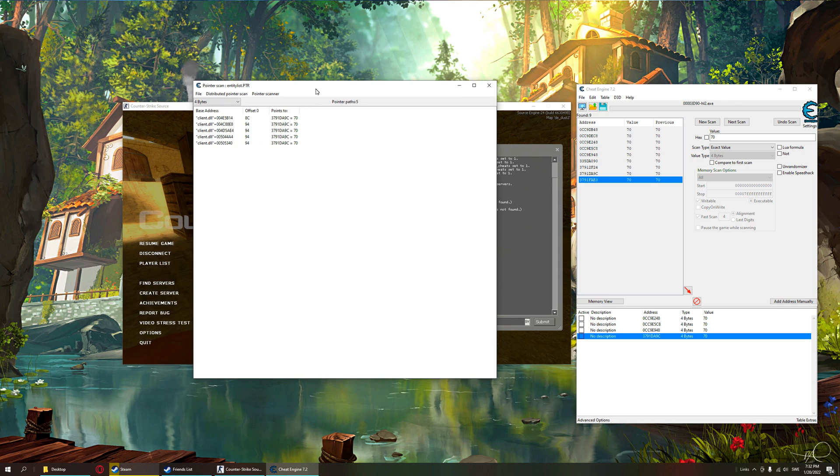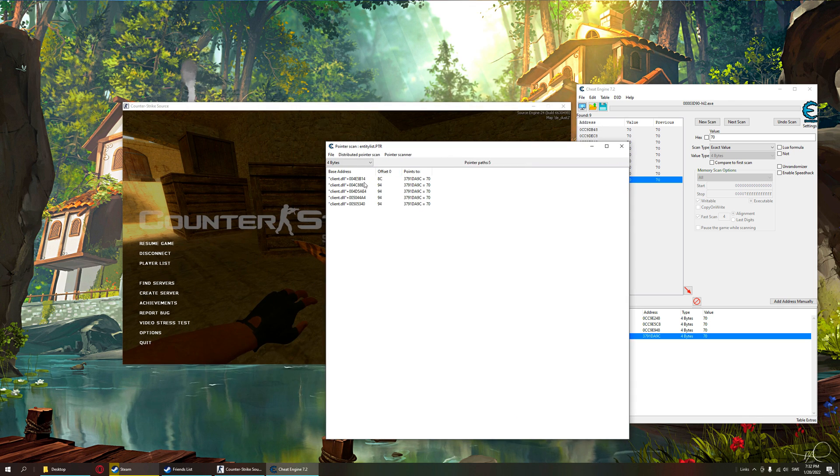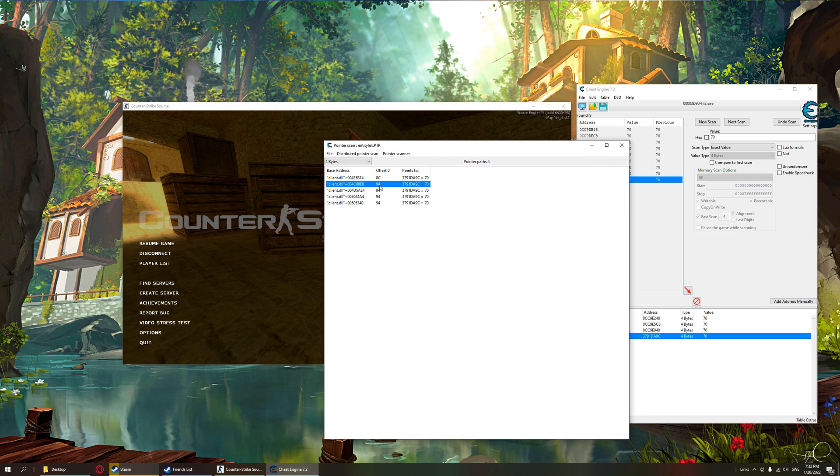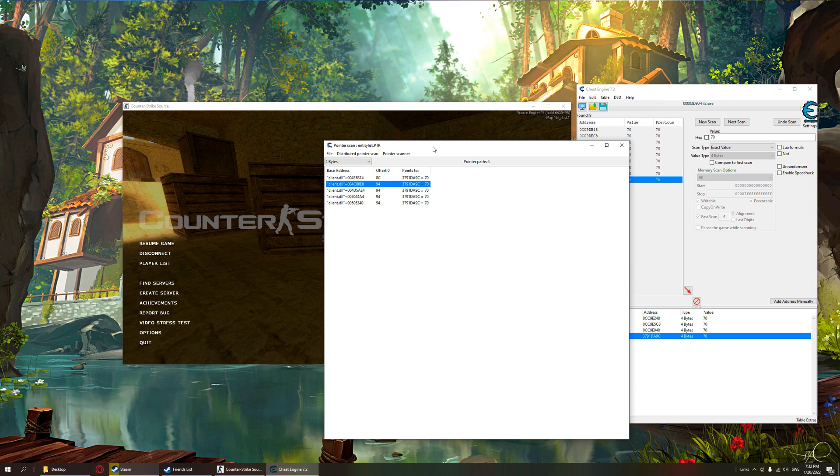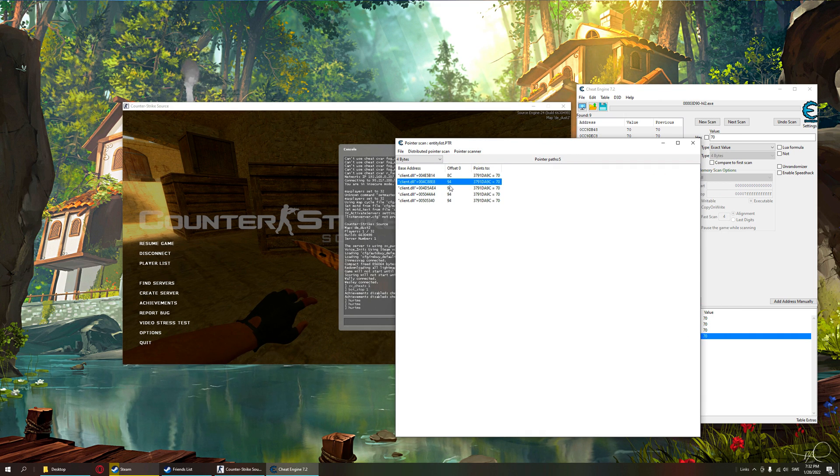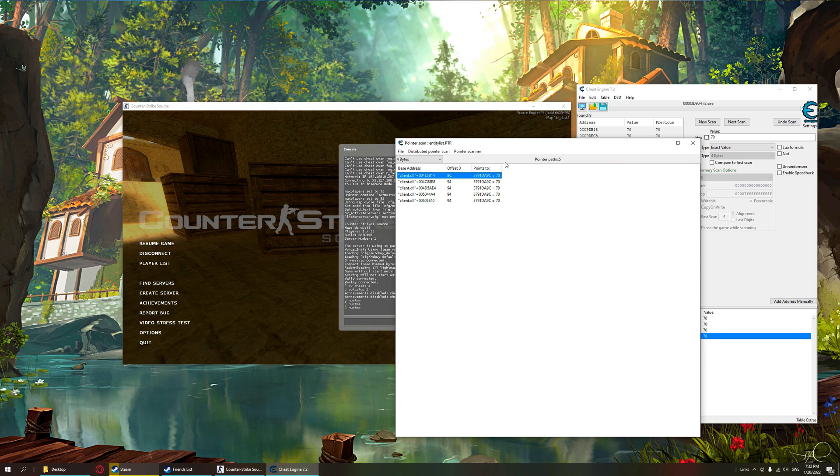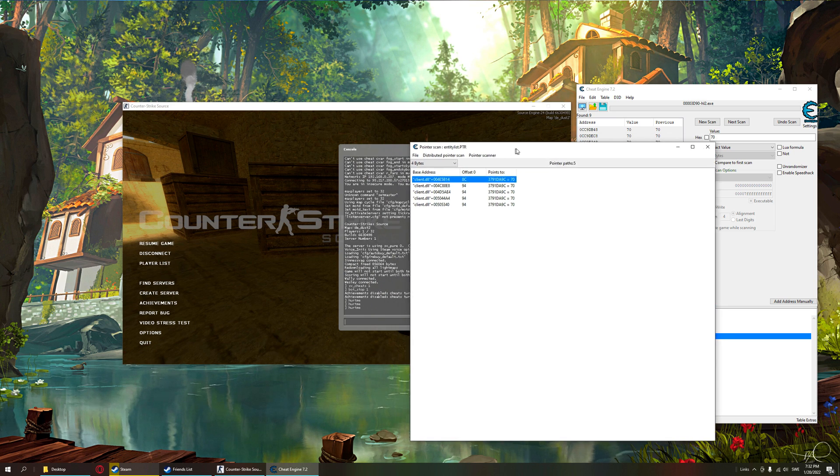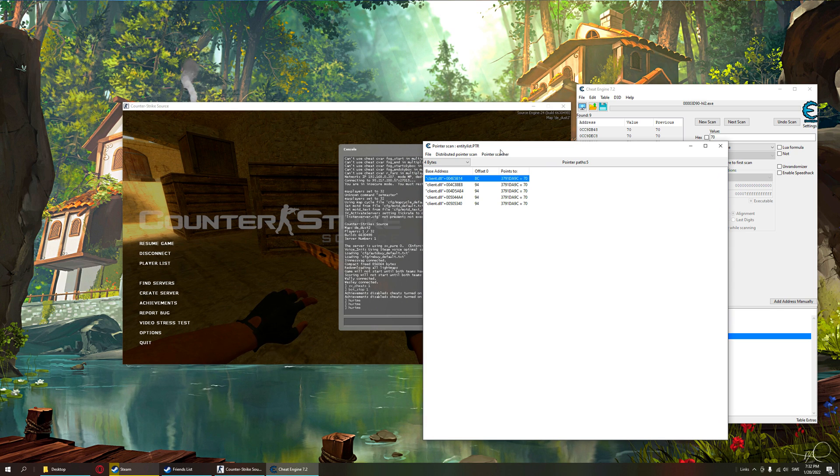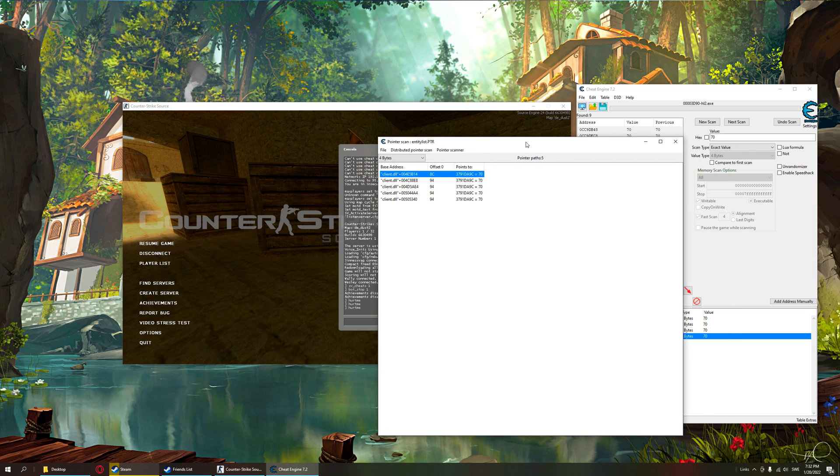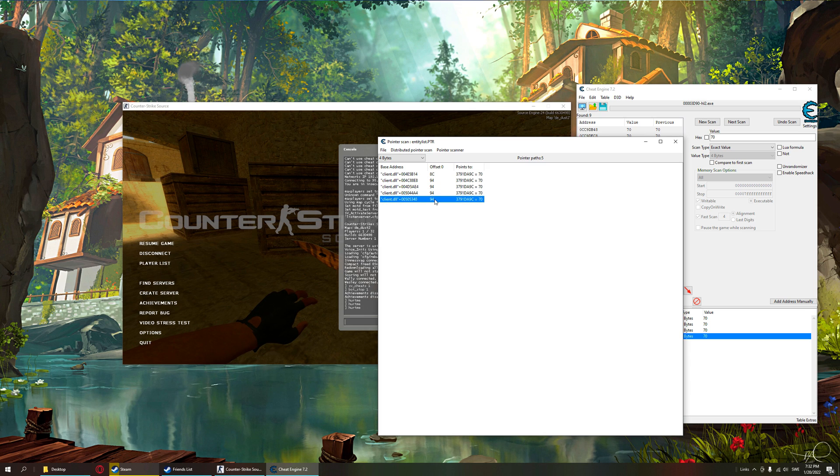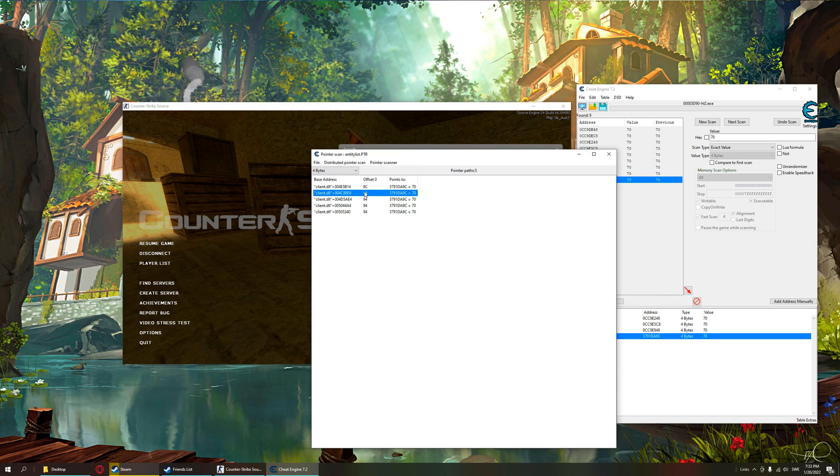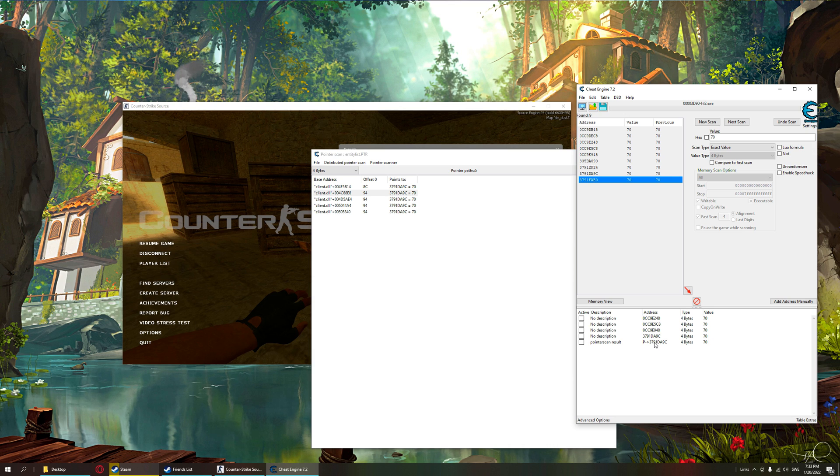Nothing again. The last one, pointer scan for this address. And we have some pointers. These 94 pointers with offset 94, it will probably be one of them. Since 8C is alone with offset 8C, and we wouldn't have a local player with 8C, and we wouldn't have an entity list with 8C, so we couldn't use this pointer. We want to use these ones that have the same offset.